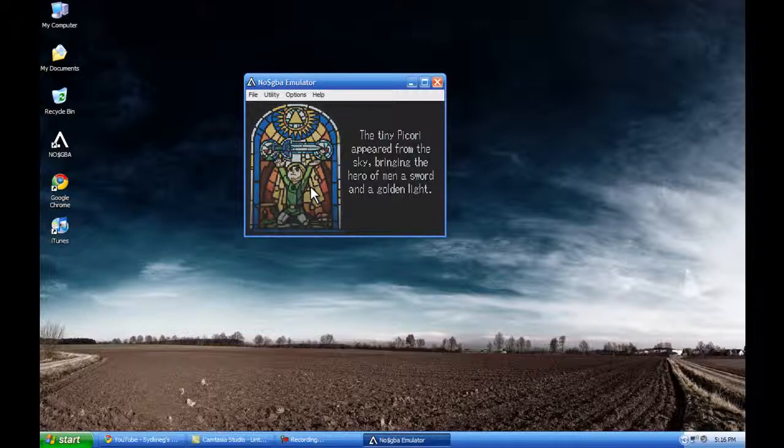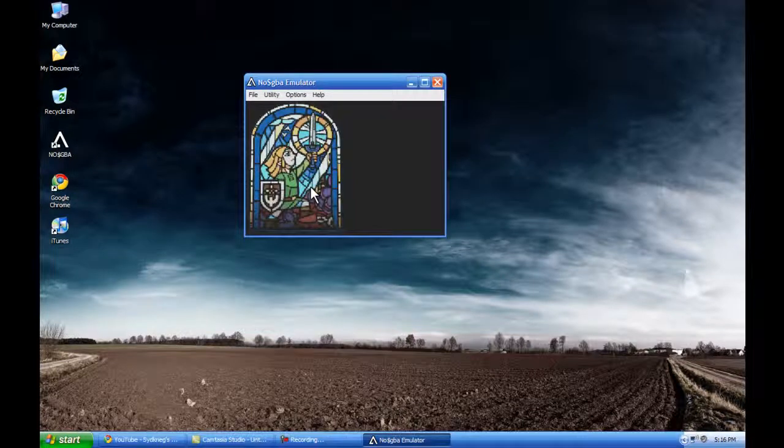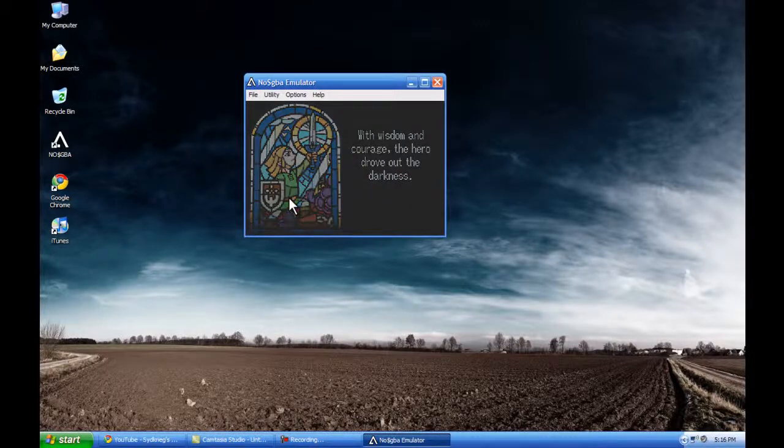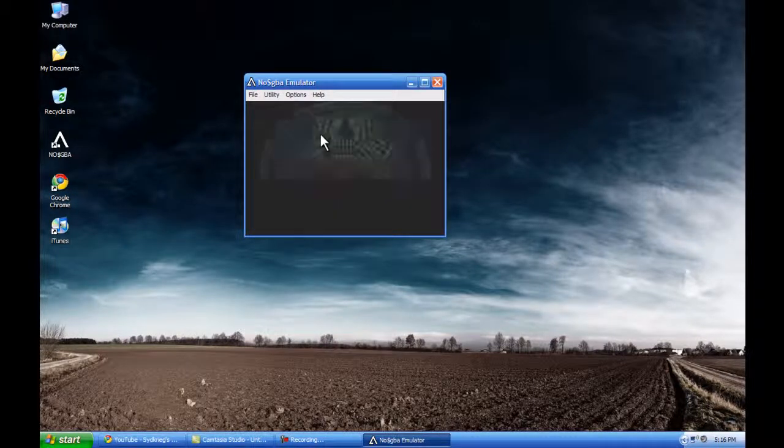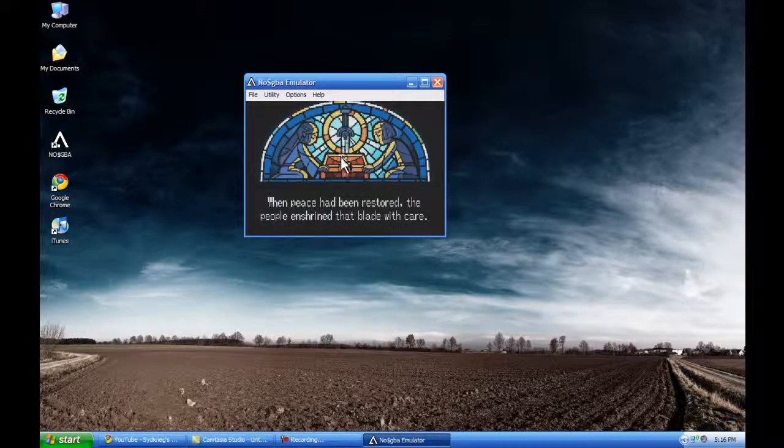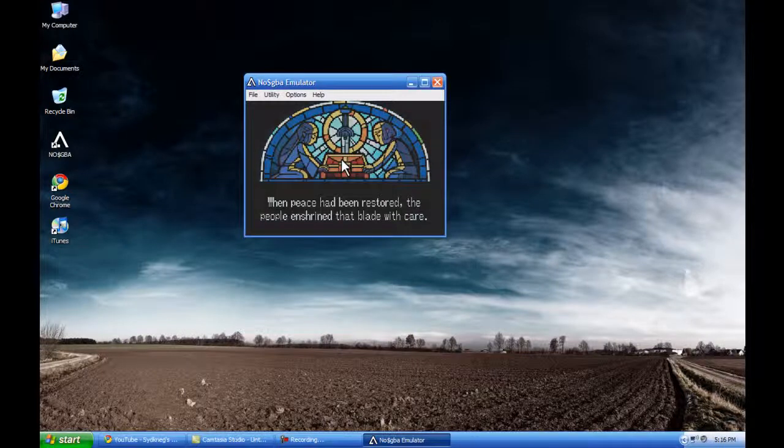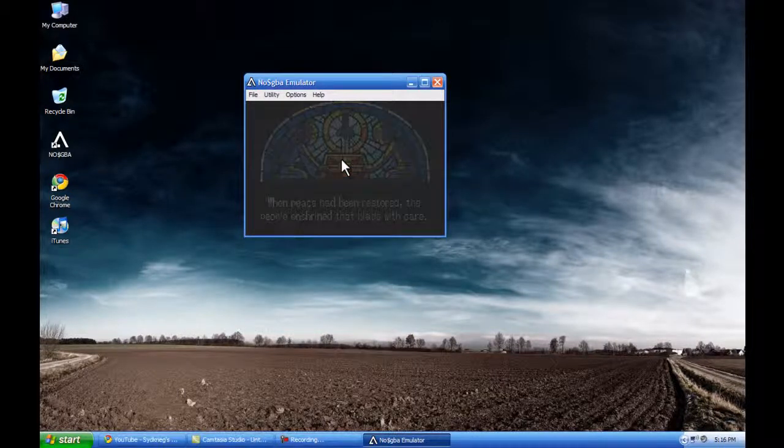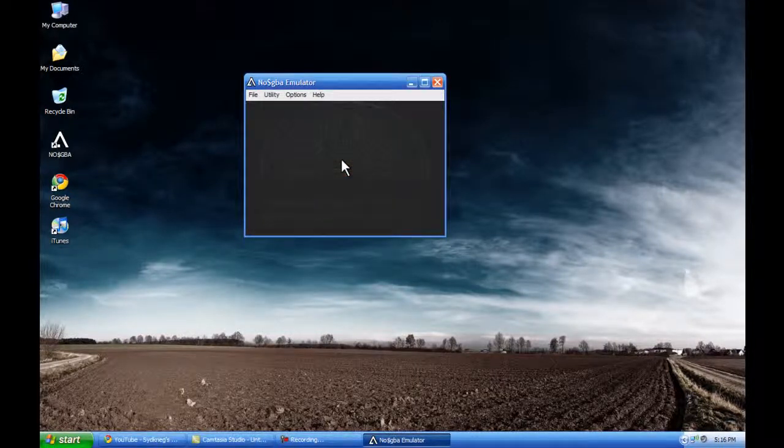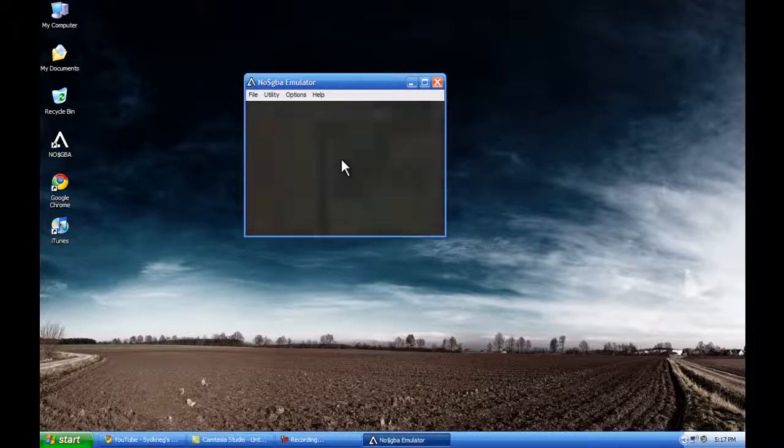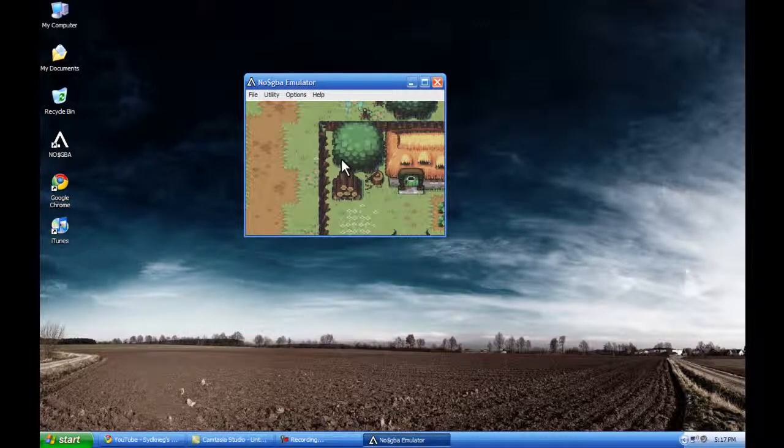But this is probably going to be the best freeware version or paid version of a ROM emulator that does both DS and Game Boy Advance games that you're going to find on PC right now. I'm going to post a link for it to download the freeware version and then also send you a link to where you can purchase the $2.50 version.